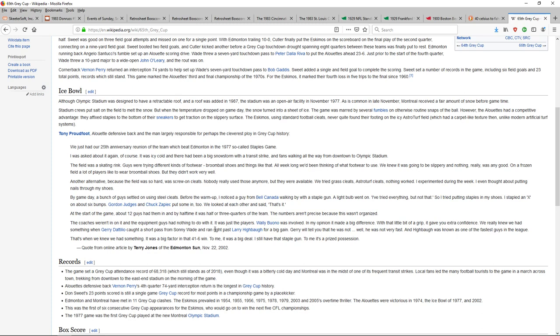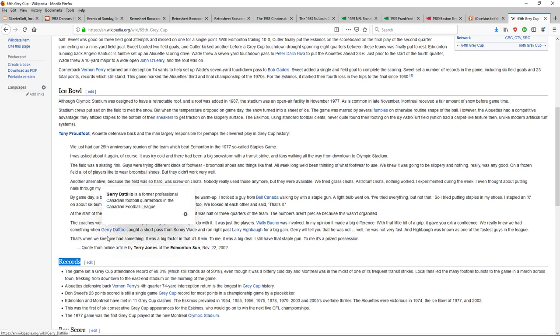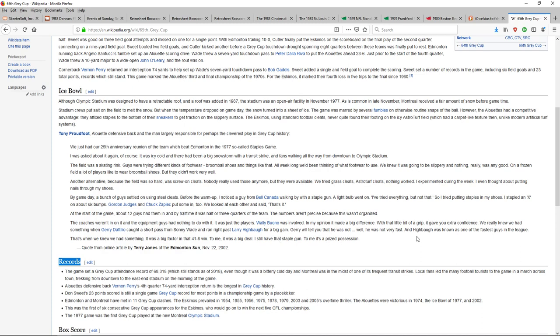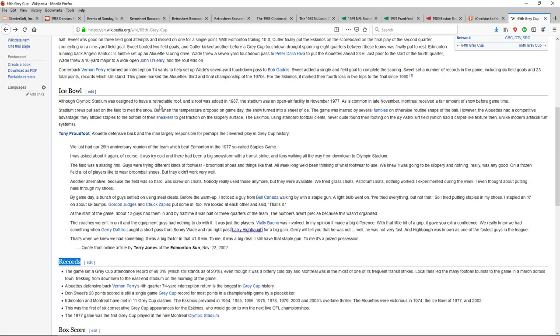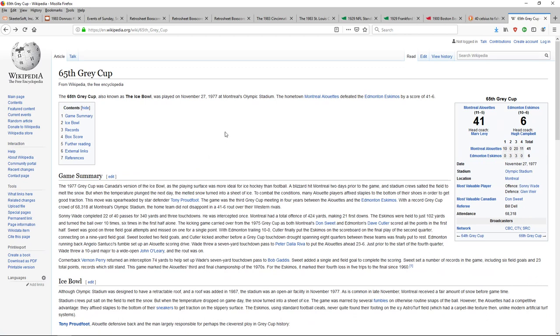Broomball is basically, you play on a hockey rink with broomball shoes and you have a broom and you have a ball. You hit a volleyball into a net. So they just went home and got their broomball shoes, put staples in them, and they just had the advantage. Larry Highball was the fastest guy in the league. Jerry Dettilio ran past Larry Highball for a big game because of the ice.